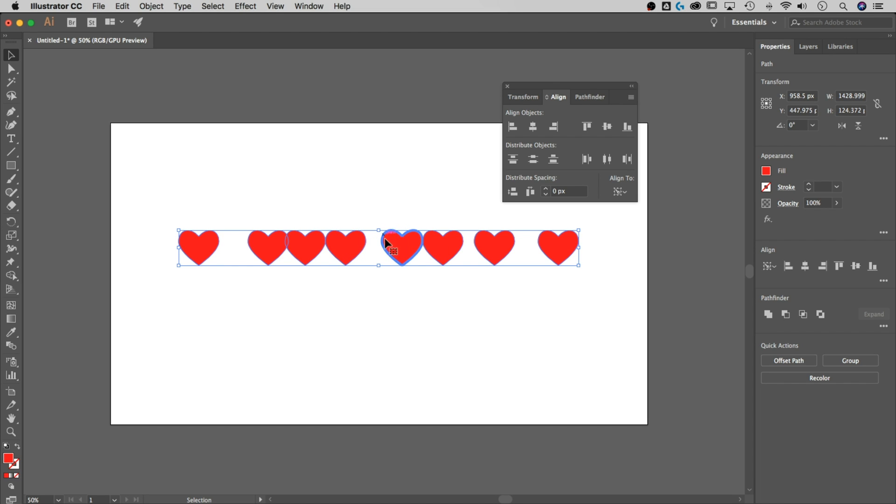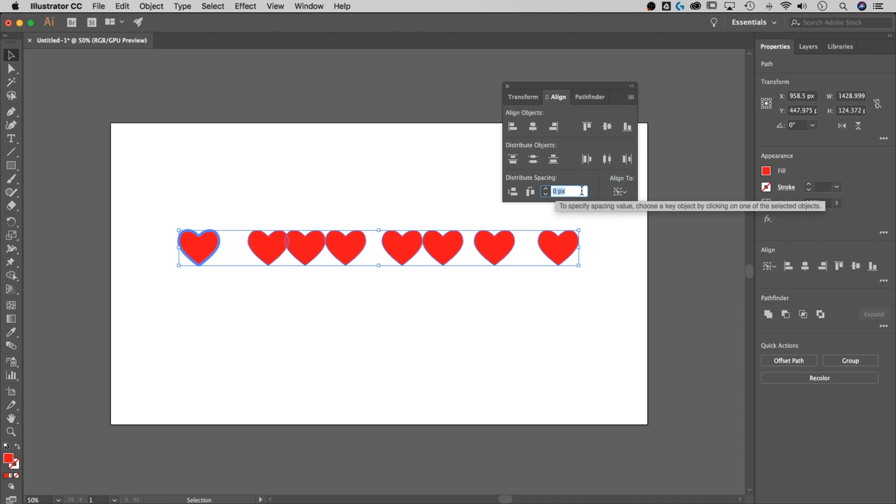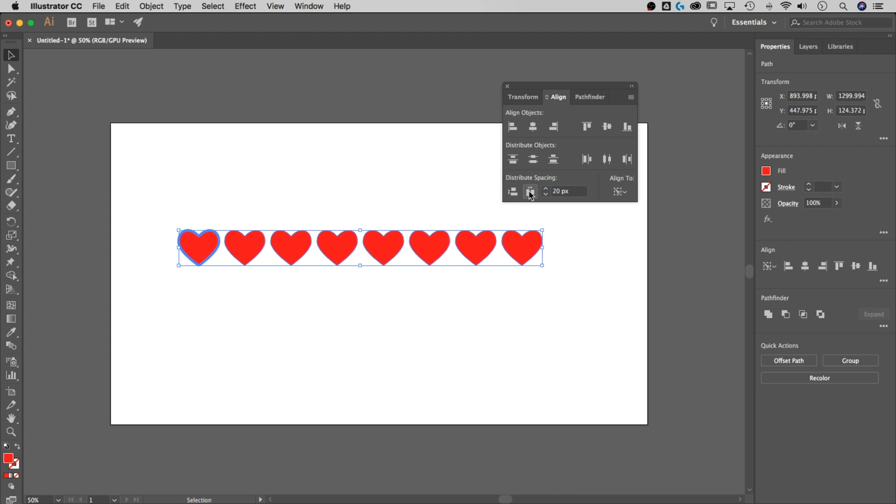So we want to start with the first one. If I'm going to distribute these out to the right, I'm just going to pick a pixel amount. I'm going to say 20 pixels. And then I can select horizontal distribute space, and it's going to space each of those out 20 pixels.